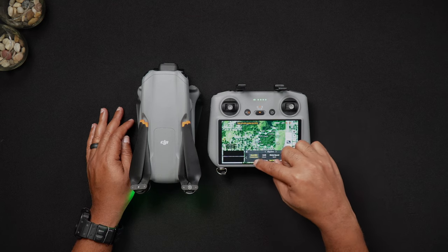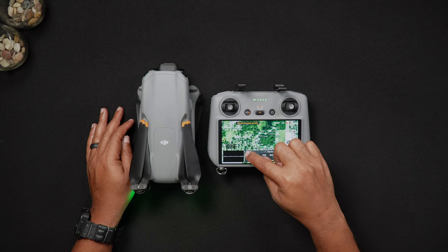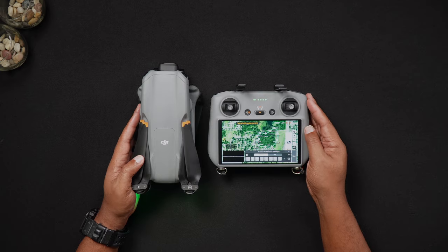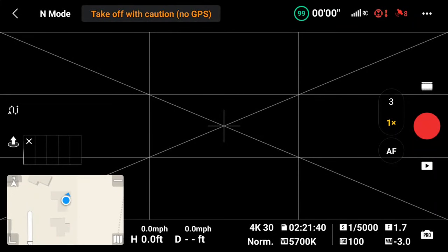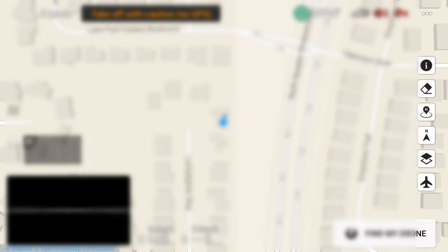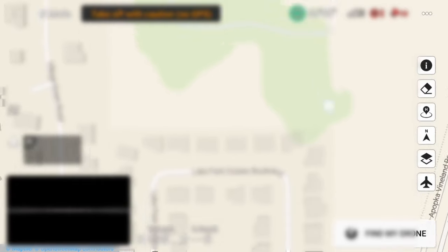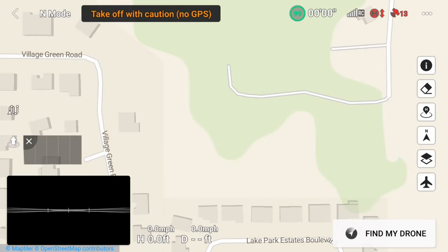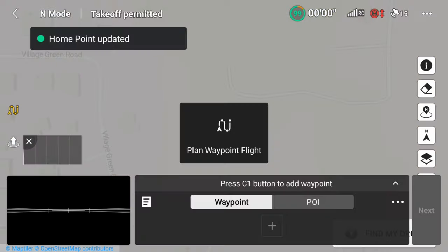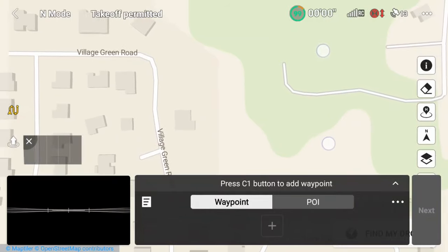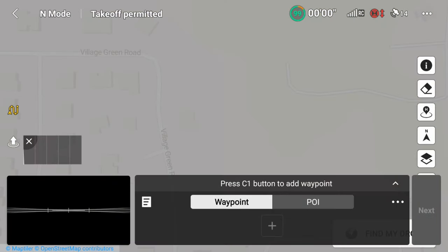To remotely create a waypoint mission, while both the Air 3 and remote controller are on, tap on the area map in the lower left-hand corner of the screen. Here, you can expand the area map in the camera view. Then open the waypoint mode by pressing the waypoint icon. Locate the area on the map where you'd like to place your first waypoint, and tap the area with your finger to set the waypoint.